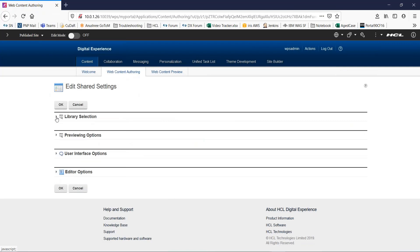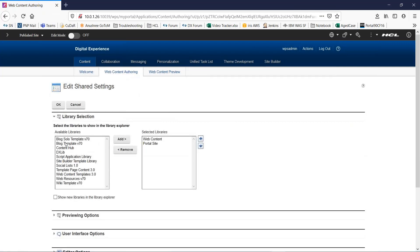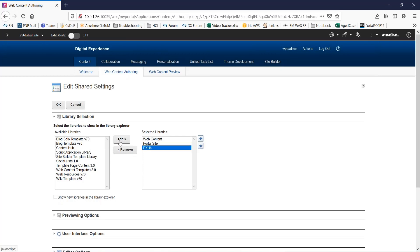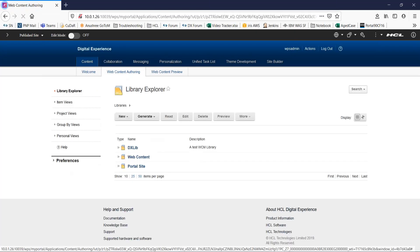Go to library selection. This is a list of available libraries. From this, I will select the library we created right now and simply click on add. You can also move it up or down depending on your requirement. Click OK.